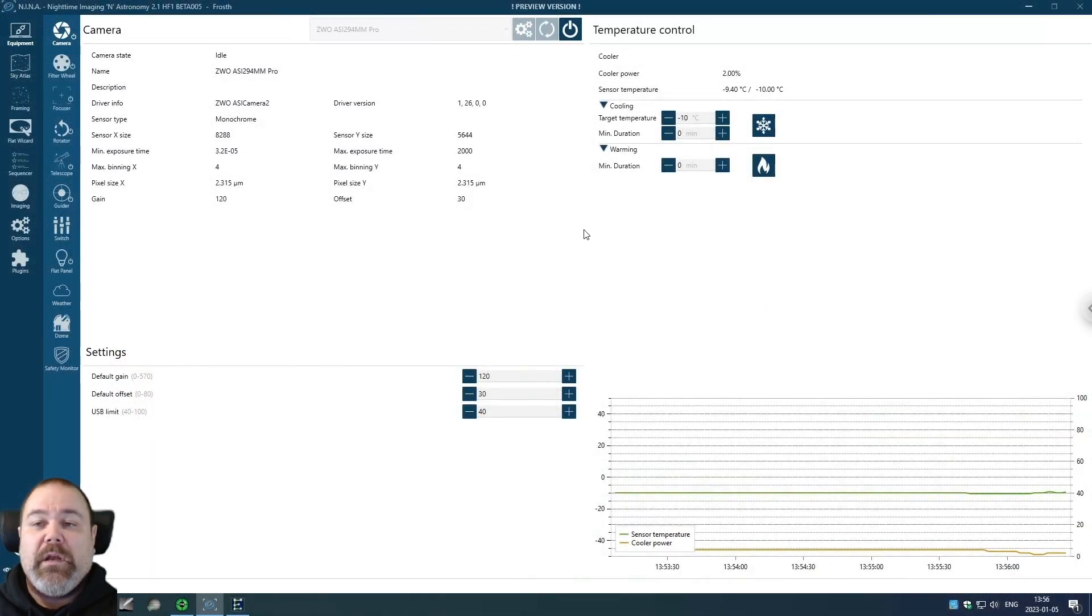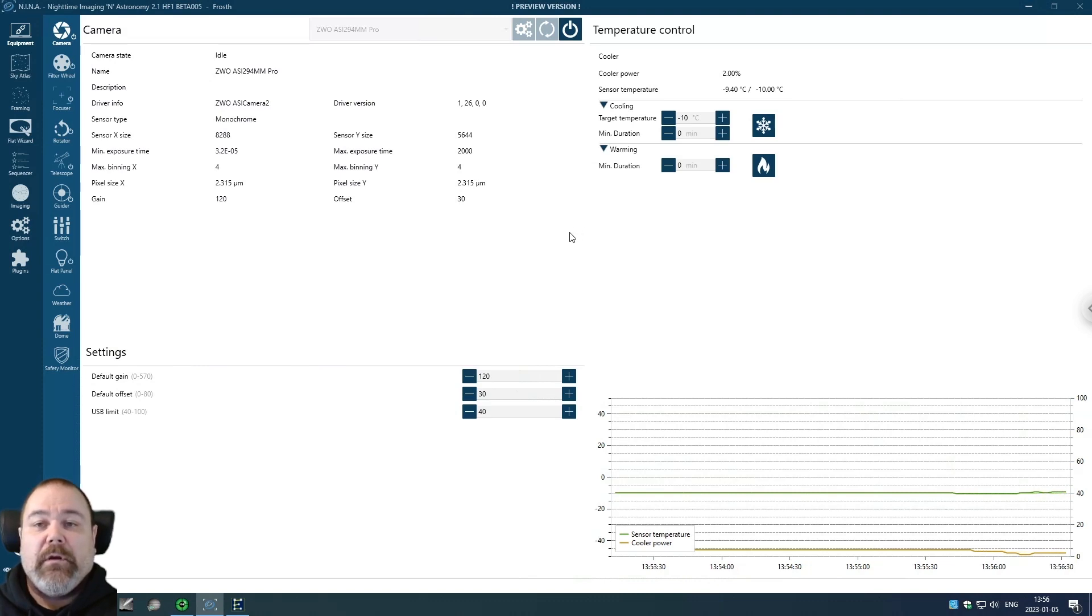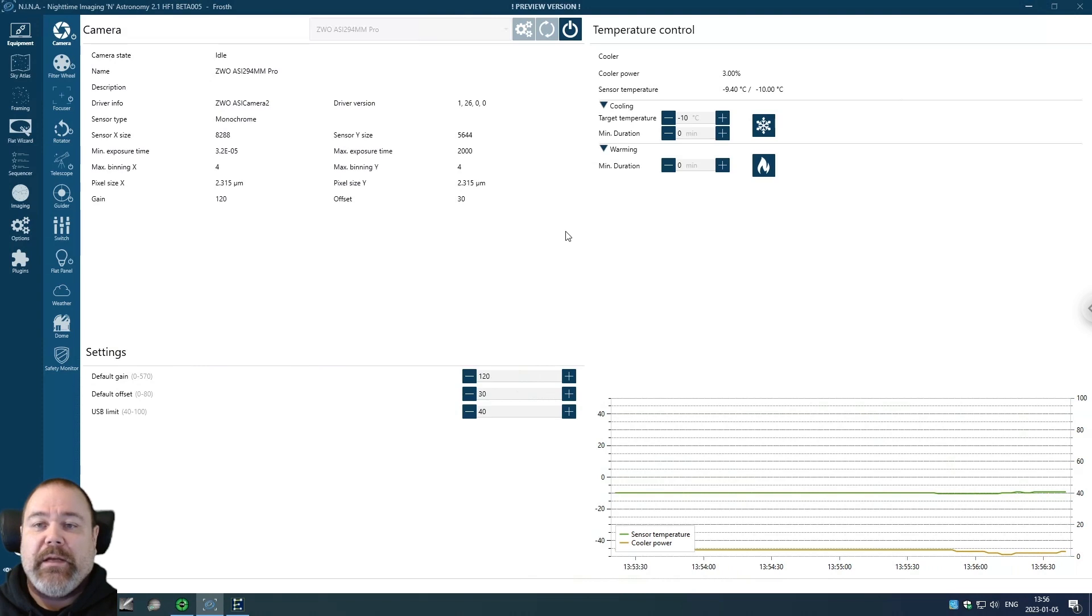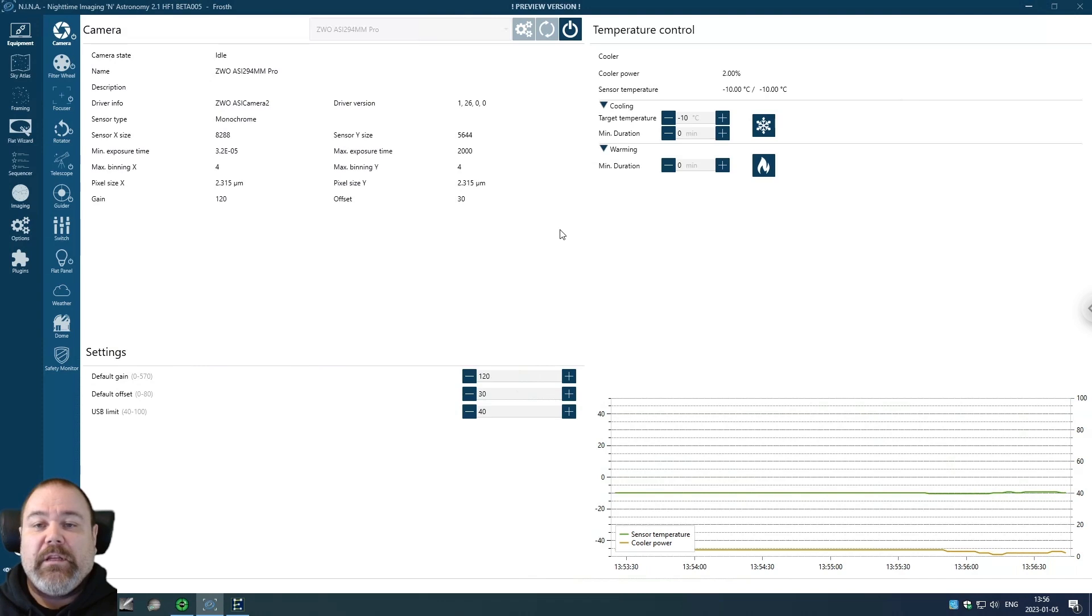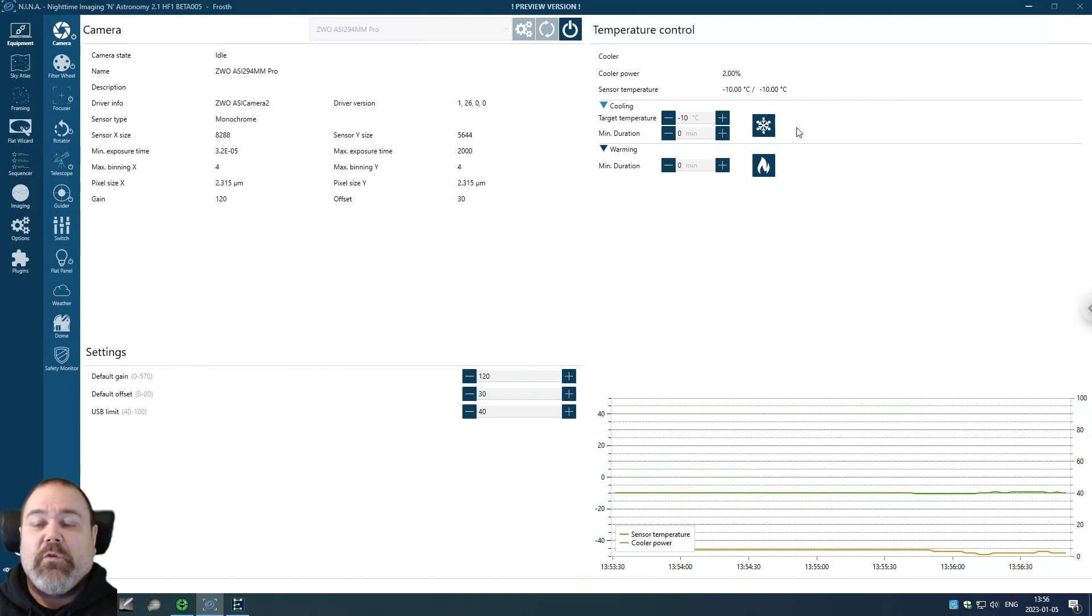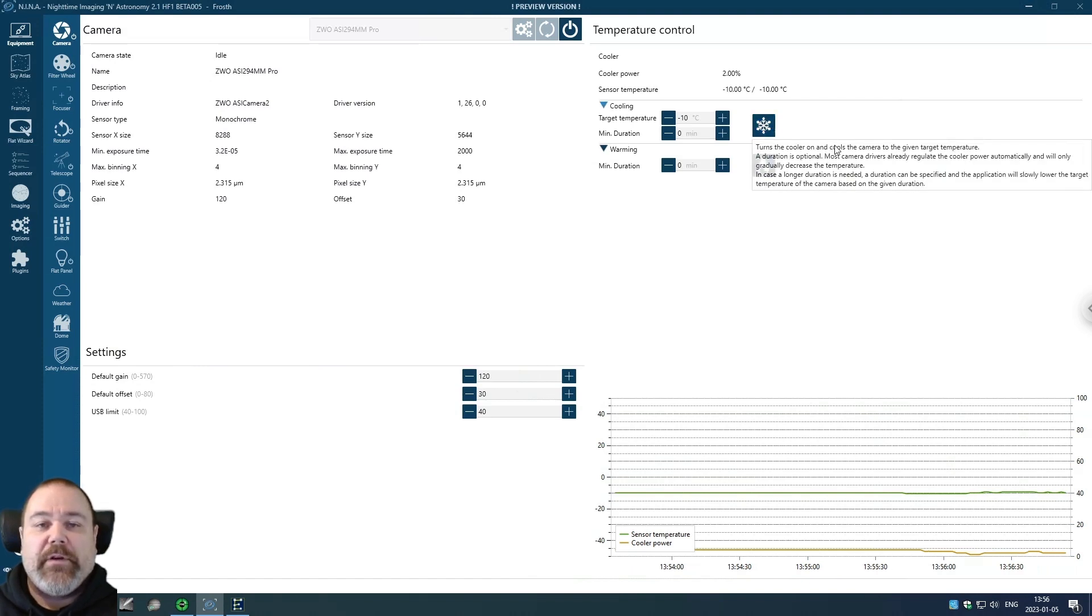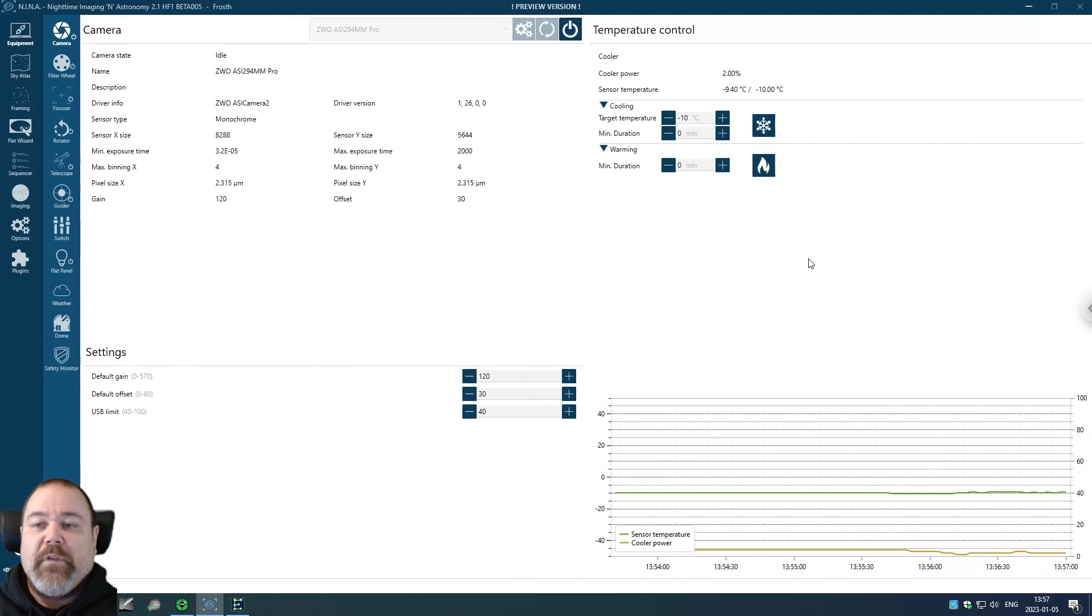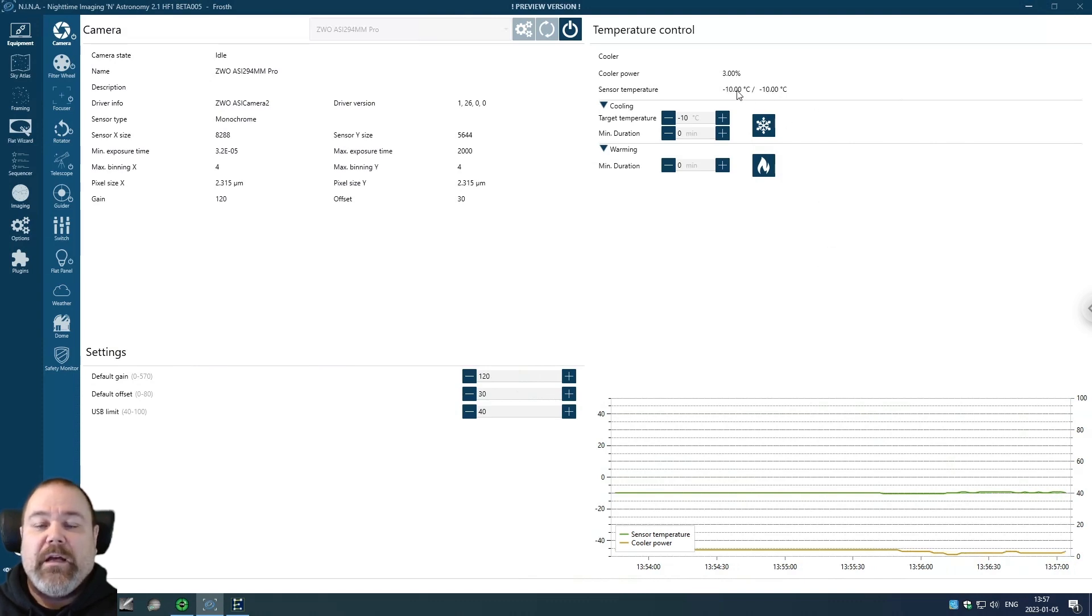I'm in NINA right now. I have my equipment connected and all you need is your camera and maybe your filter wheel if you want to pay attention to every possible detail. Start off by cooling your camera to the correct temperature. Right now I'm taking darks and dark flats for minus 10 degrees Celsius, so I have cooled my camera to that temperature.